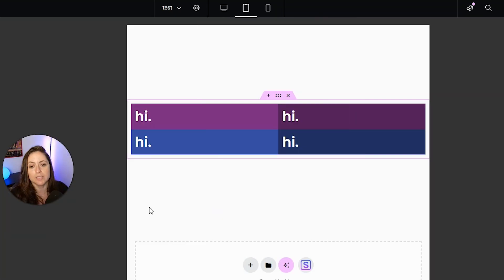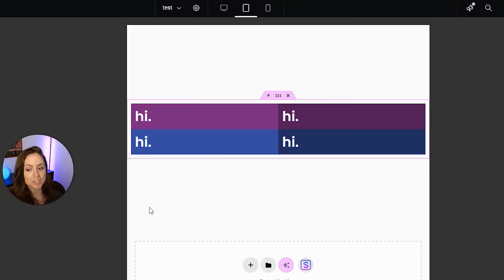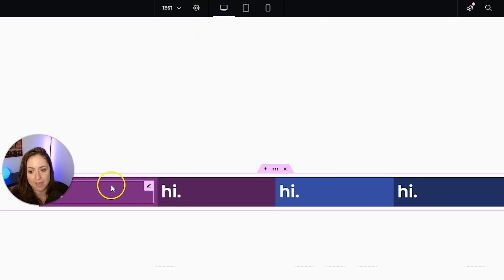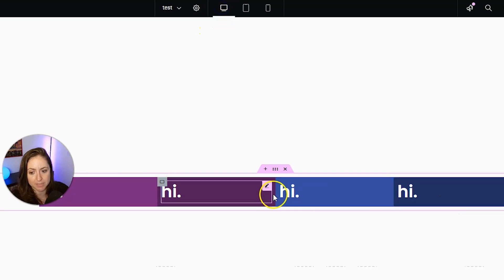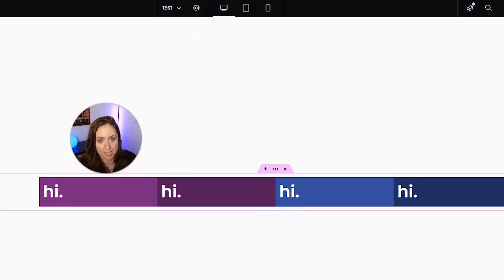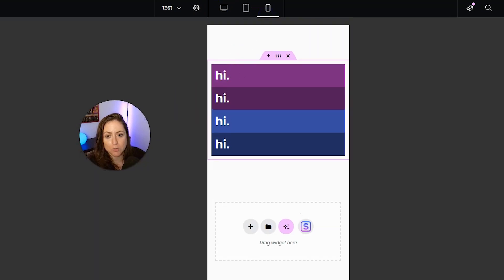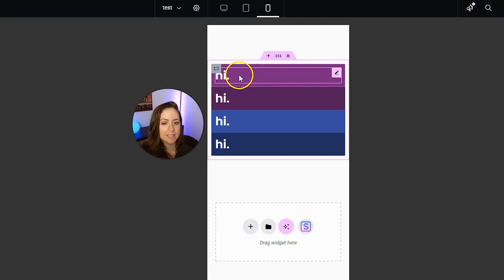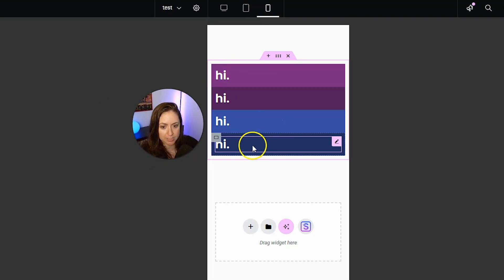Now, one of the big benefits with using containers is you can change the direction of these very easily. For example, we have all four of them lined up here in desktop, right? But when we go to mobile, let's say that we don't want this purple hi first.